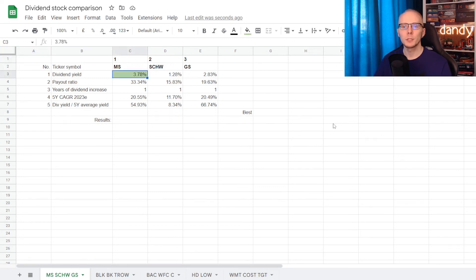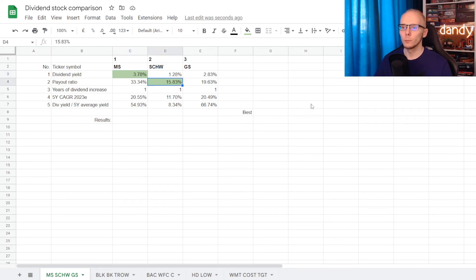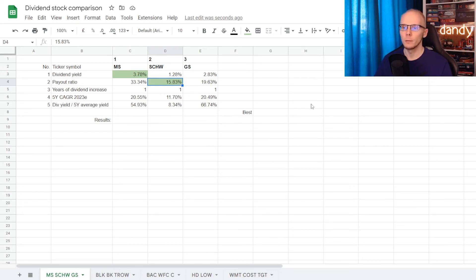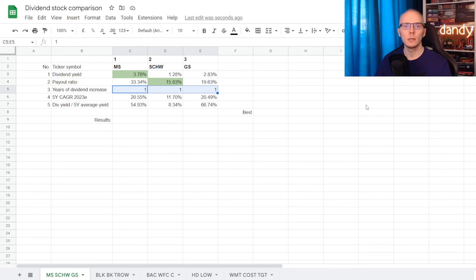So for the largest dividend yield at 3.78%, the first point goes to Morgan Stanley. Then with the lowest payout ratio at 15.83%, a point goes to Charles Schwab. Now as for the years of consecutive dividend increases, each of them increased dividends only from the last year, so no point is assigned for this metric.